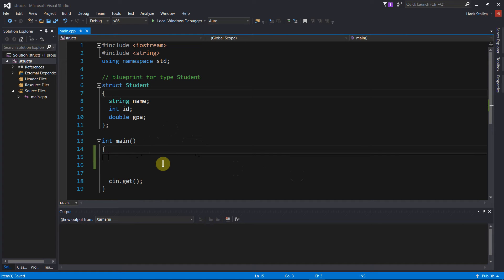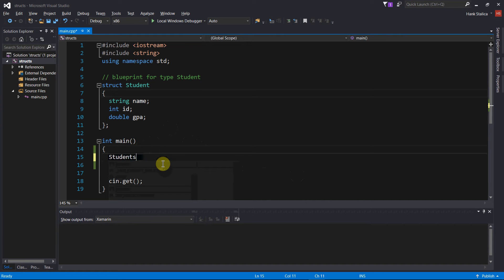Last time I showed you how you can create a struct and assign some values to the different variables using the dot operator. But just like you could initialize, say, int x to 10 — by initialize I mean declare the variable and assign a value to it in one statement, something like int x equals 5 — we can do something similar with structures. So let's say I have my struct student and I want to create a variable called student, and I'll initialize student variable S with an initialization list.